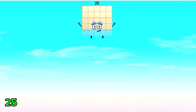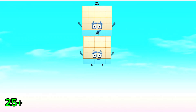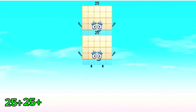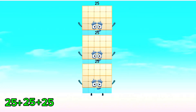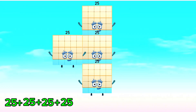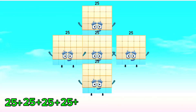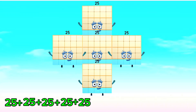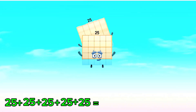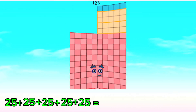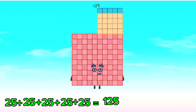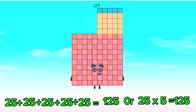25 plus 25 plus 25 plus 25 plus 25 is equals to 125. Or, 25 times 5 is equals to 125.